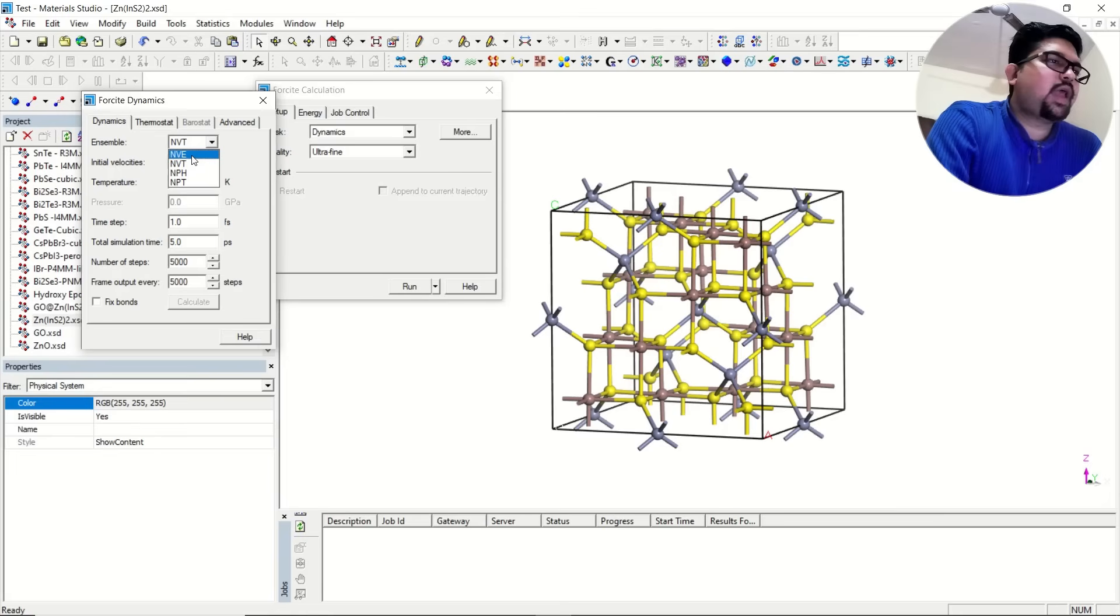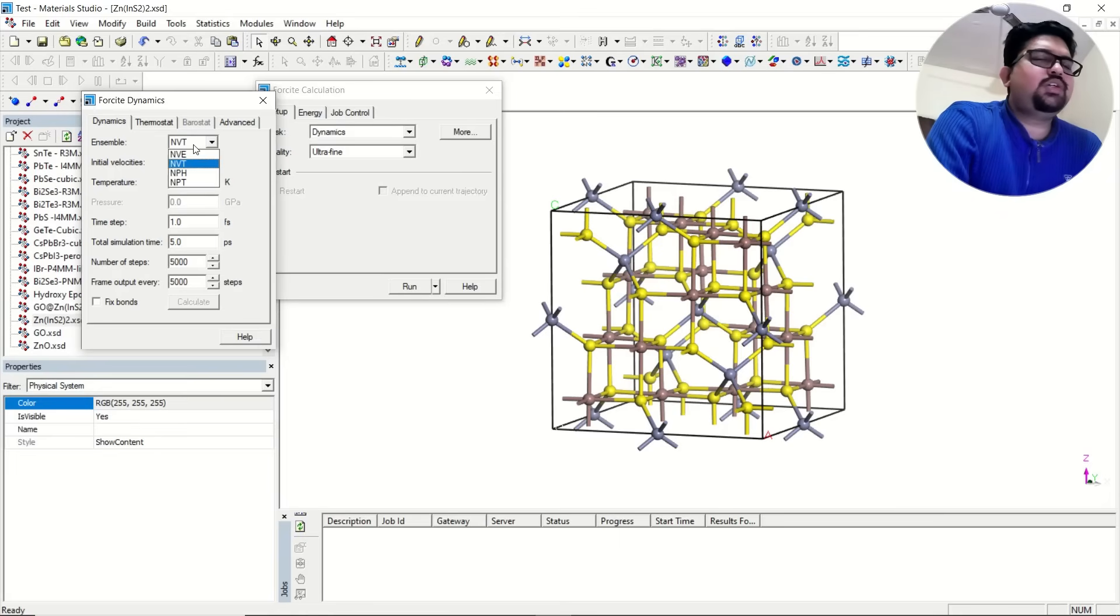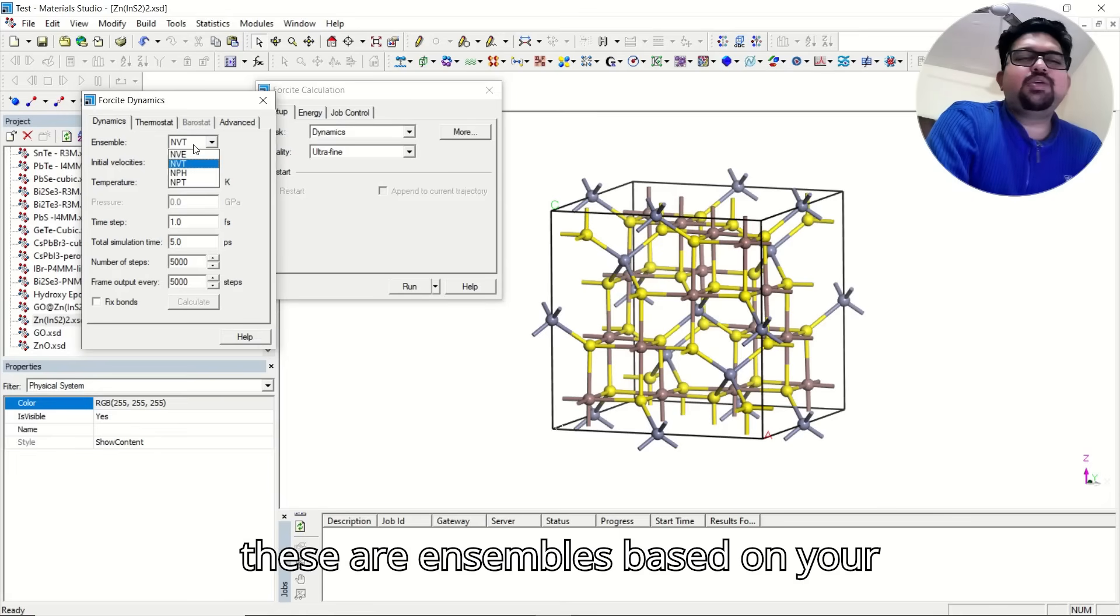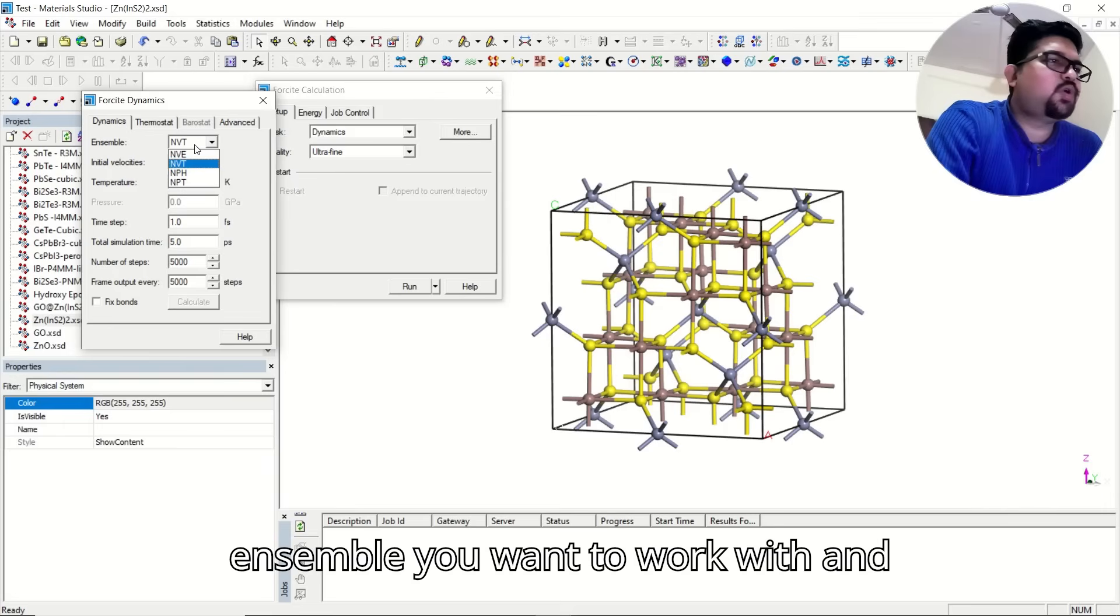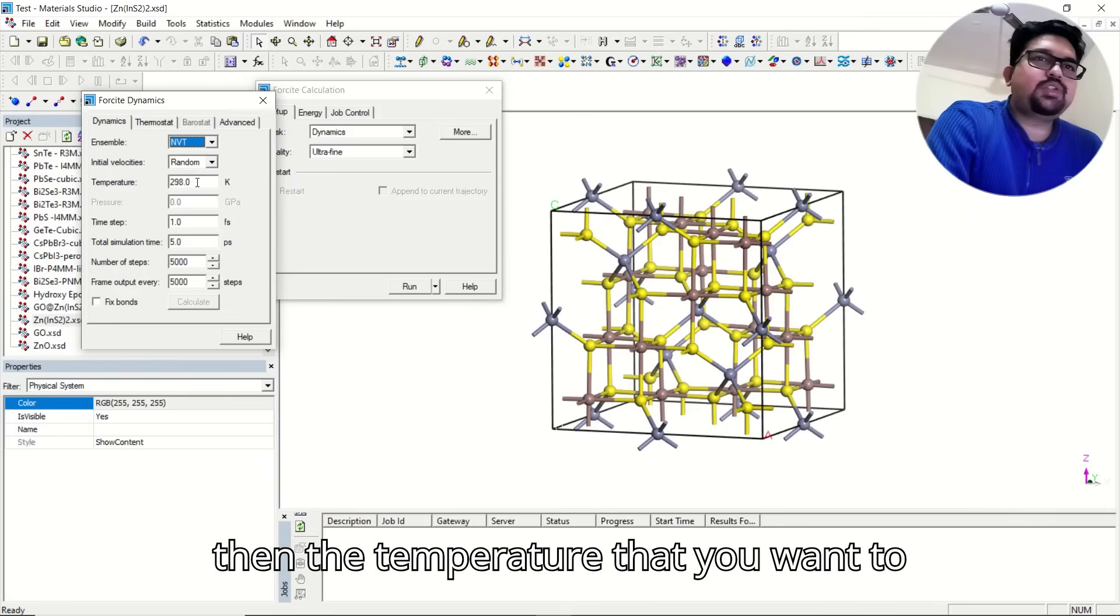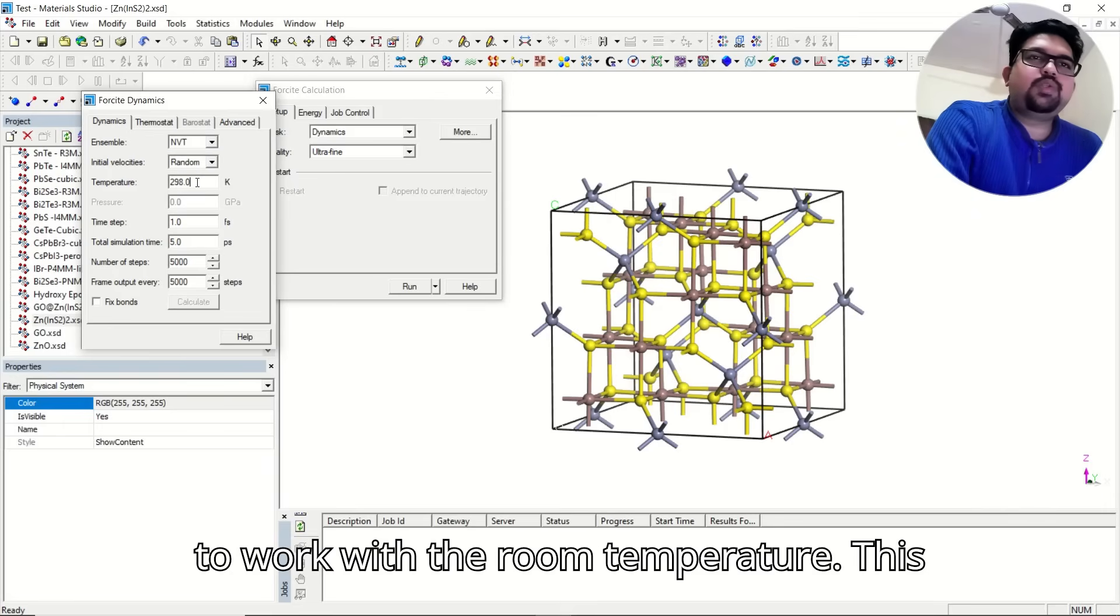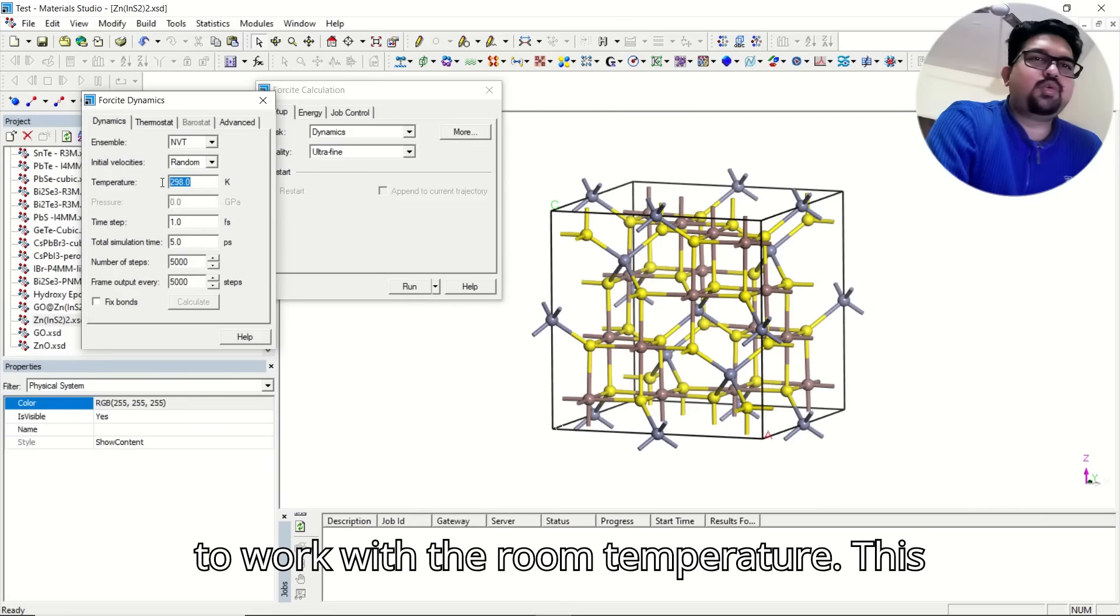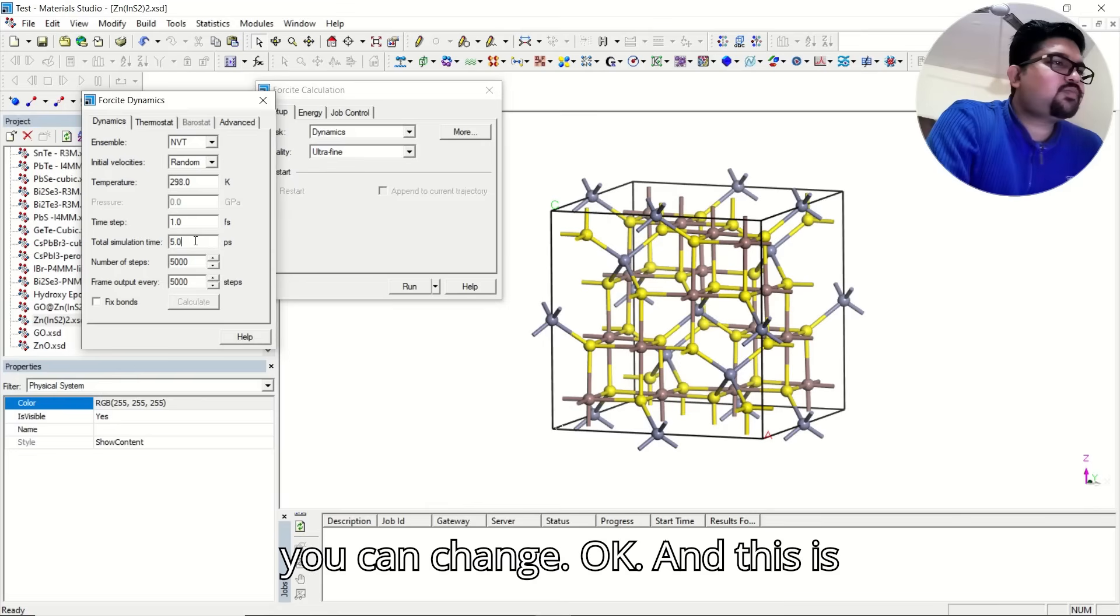Generally, we take NVT. These are ensembles based on your literature, you can select whatever ensembles you want to work with. And then, the temperature that you want to work and calculate. Suppose you want to work with room temperature, this is the room temperature, and if you want, you can change.